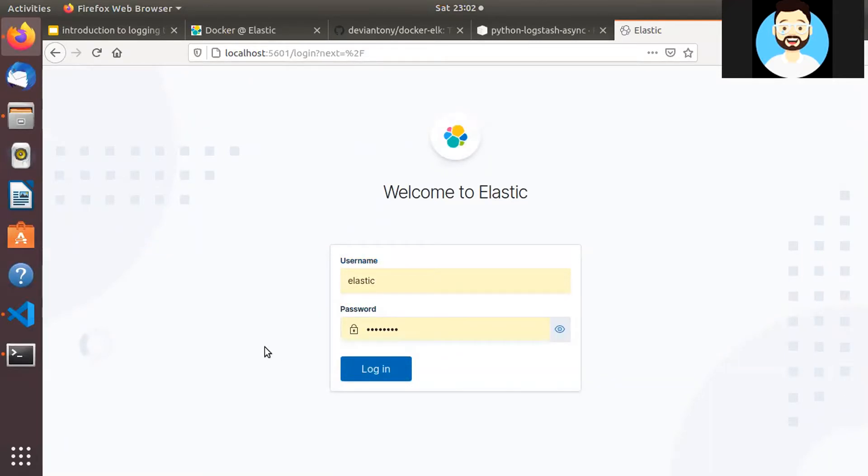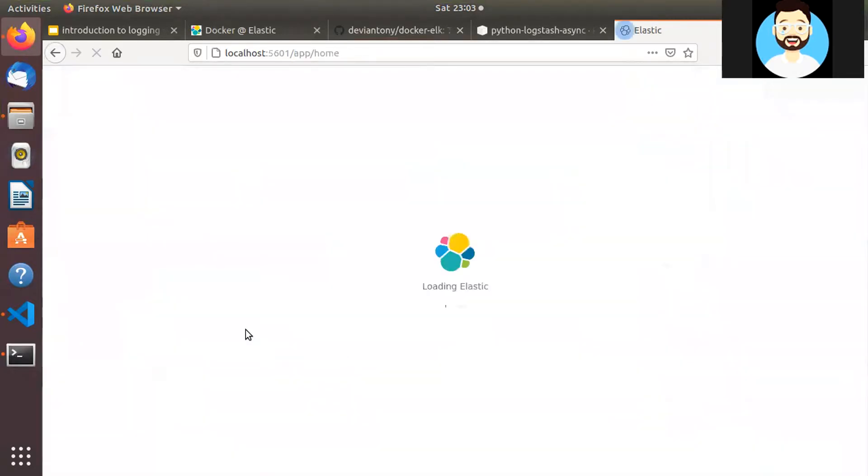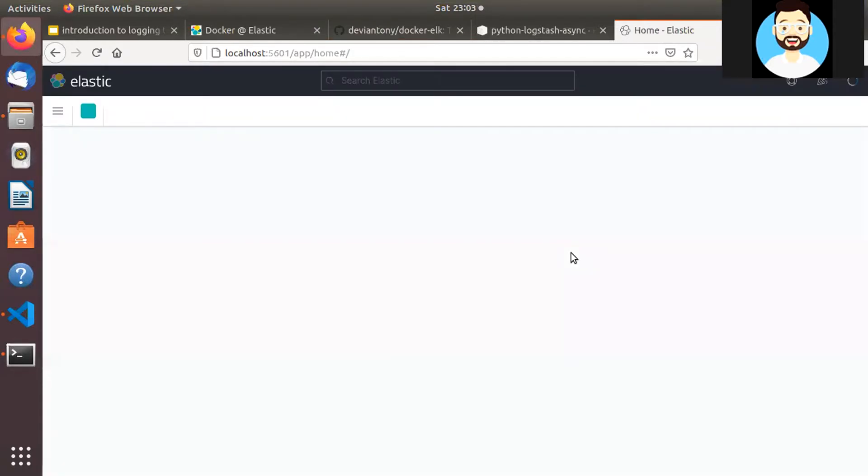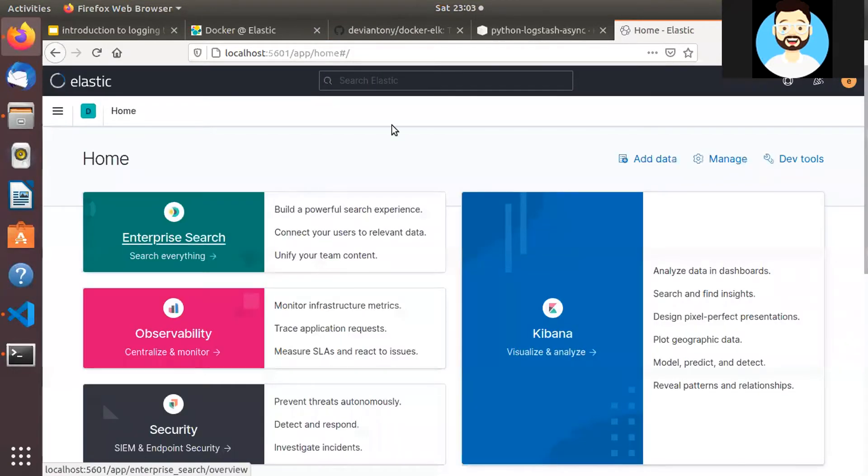And for me the password is elastic and password is changeme. If you have changed the username, password in the Logstash config, make sure you key in the username and password. So let's log in and we can see the ELK Stack UI.